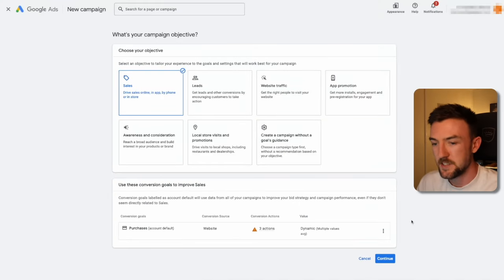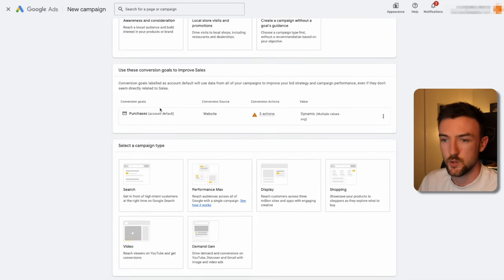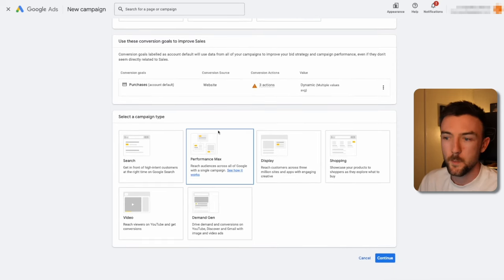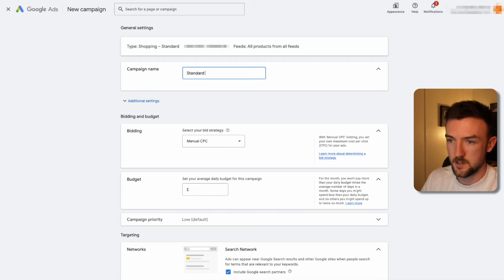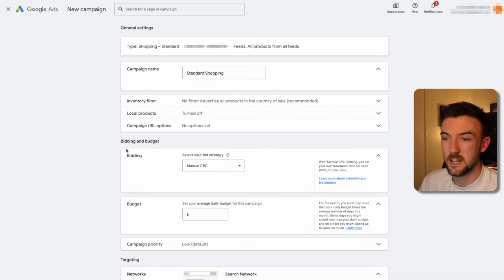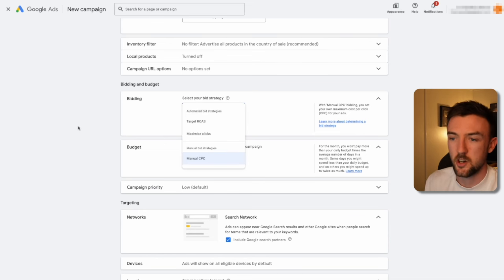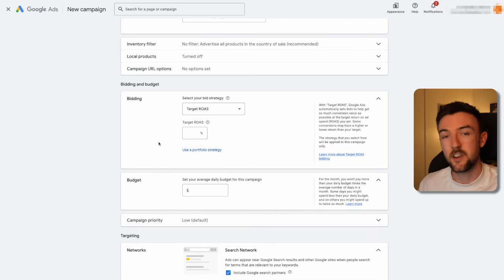The next essential campaign type for e-commerce is a standard shopping campaign. For this, you need an active Google Merchant Center account with products already approved. Go to campaign creation, select Sales, ensure purchase conversion tracking is linked, and choose Shopping — not Performance Max. Select your Merchant Center account; when prompted to create a Performance Max campaign, decline and select standard shopping, then hit continue. Name it 'Standard Shopping.' For bidding strategy, there are three options: target ROAS, maximize clicks, and manual CPC.